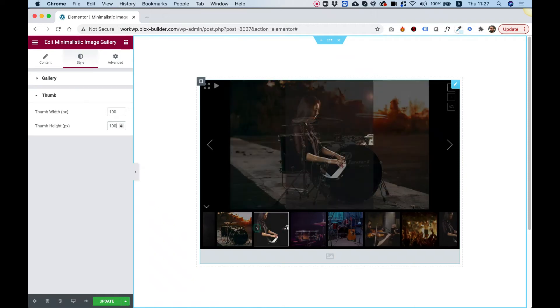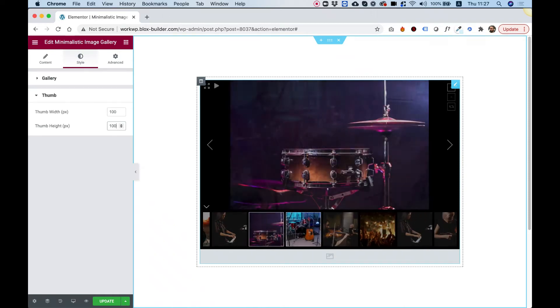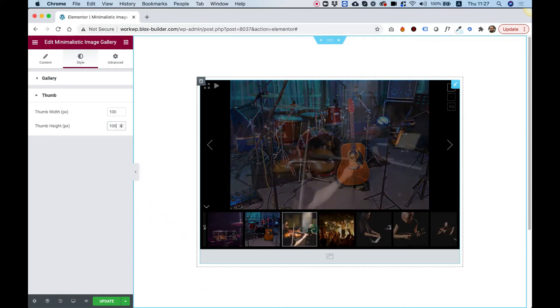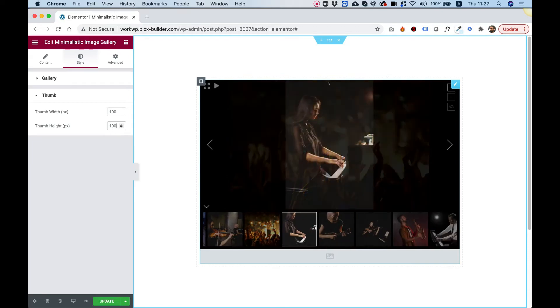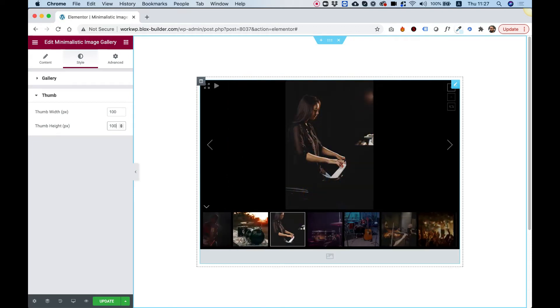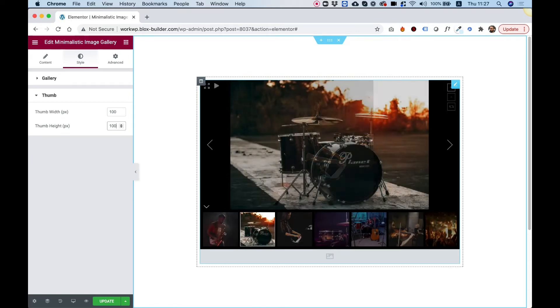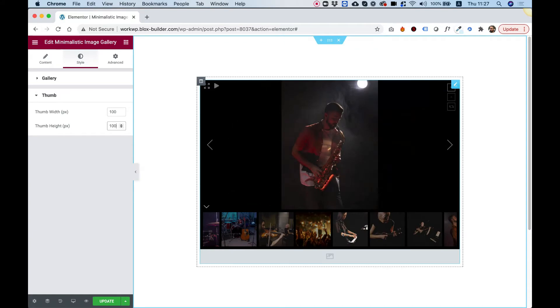This is an overview of the Minimalistic Image Gallery by Unlimited Elements for Elementor. It's a gallery with thumbnails that you can navigate between the different images. Let's get started.